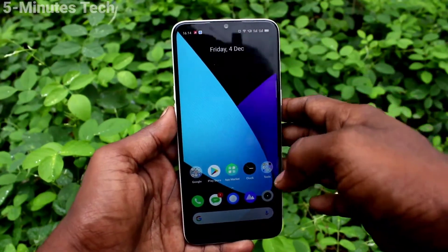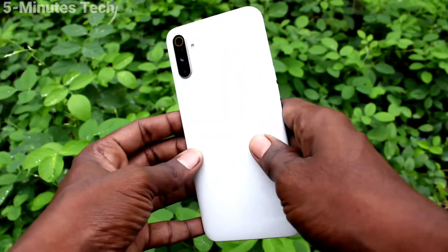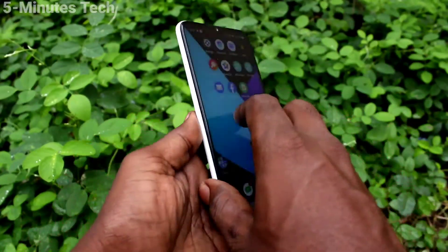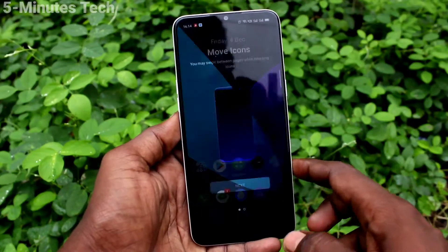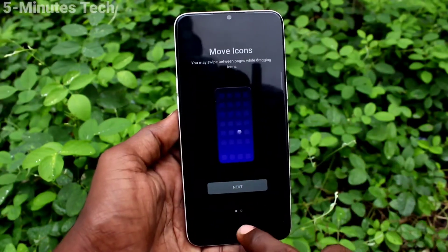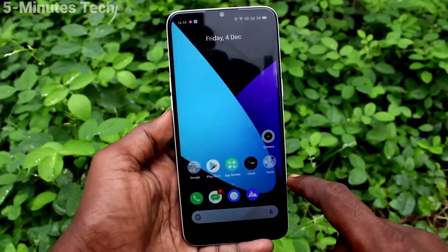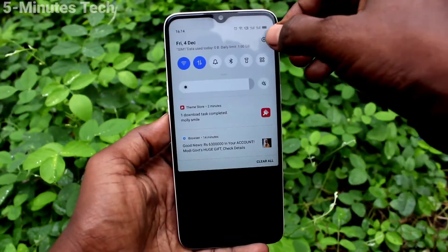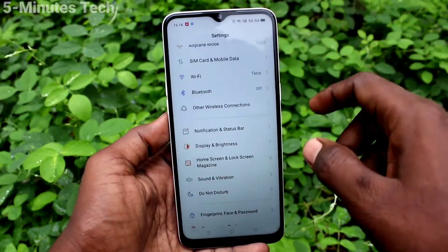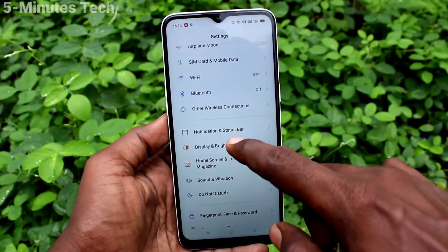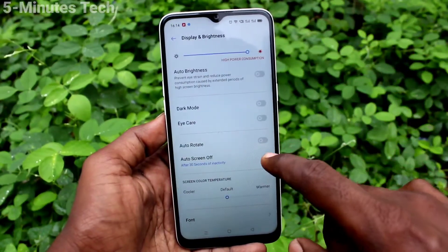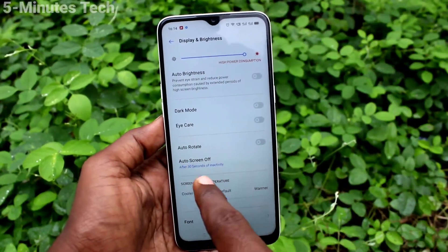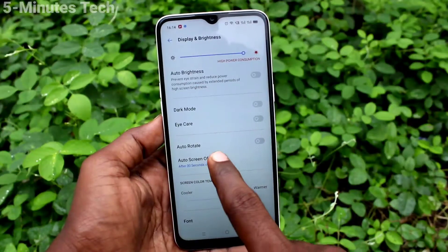Hi friends, this is 5mm Stock YouTube channel. Here is a Realme Narzo 10A smartphone. In this video, we will learn how you can change the auto lock screen timing on the Realme Narzo 10A. First of all, go to Settings and click on Display and Brightness, then click on Auto Screen Off.